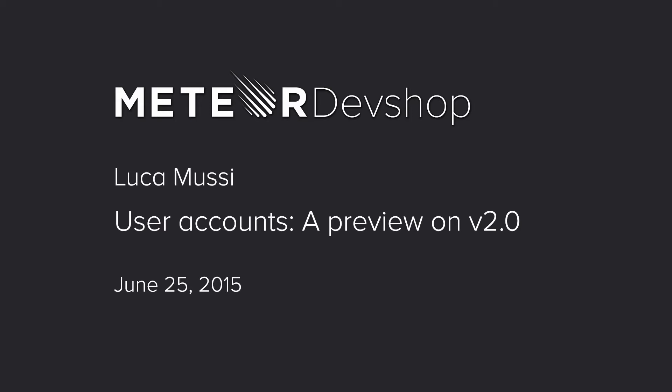Okay, welcome back everyone. Now on to Lightning Talks. First up, we have Luca Musi. Hi. Hello, everyone. I'm Luca. I'm the author of the user account packages.